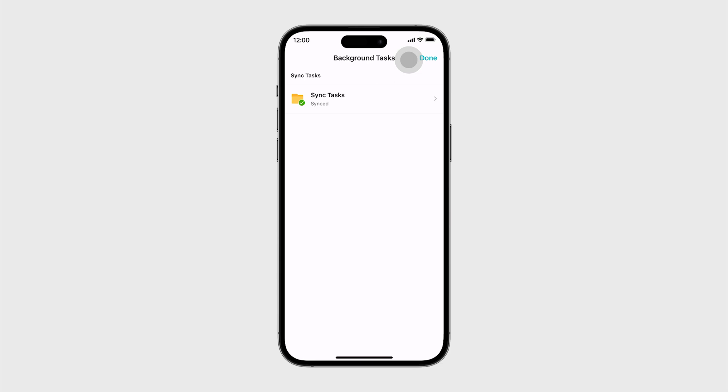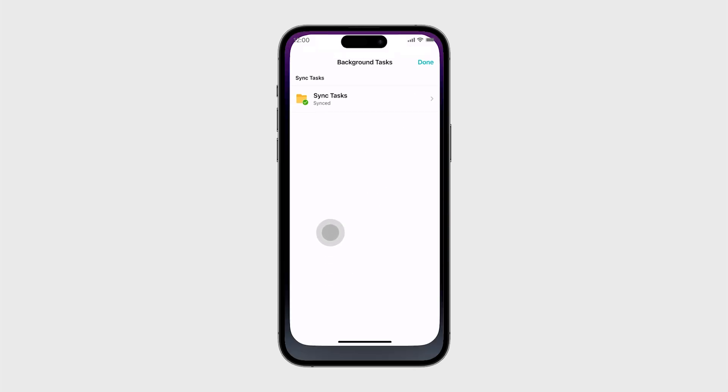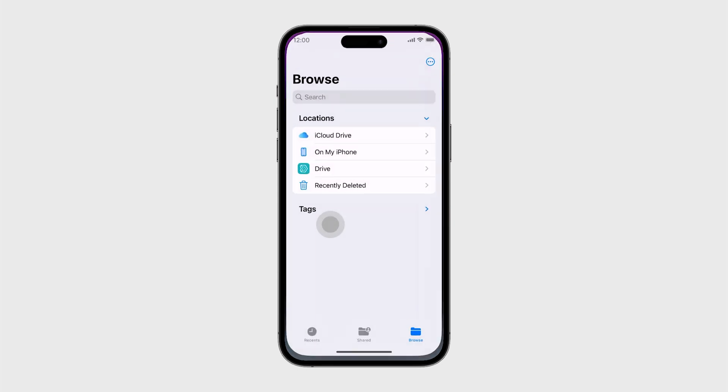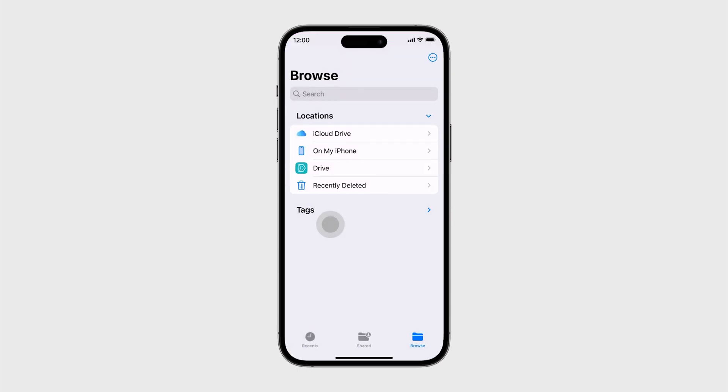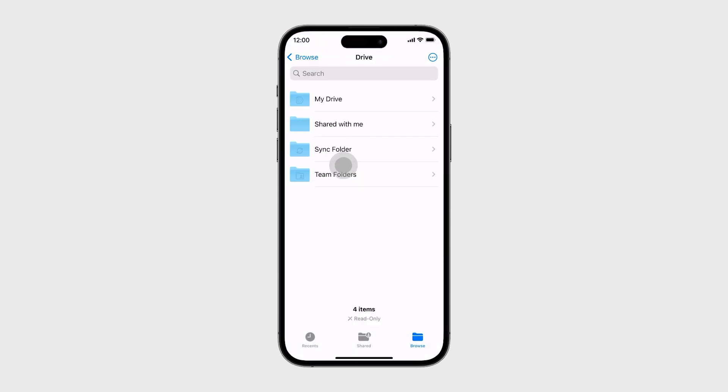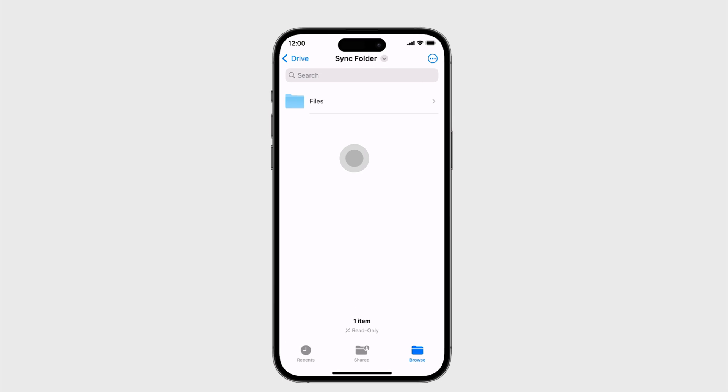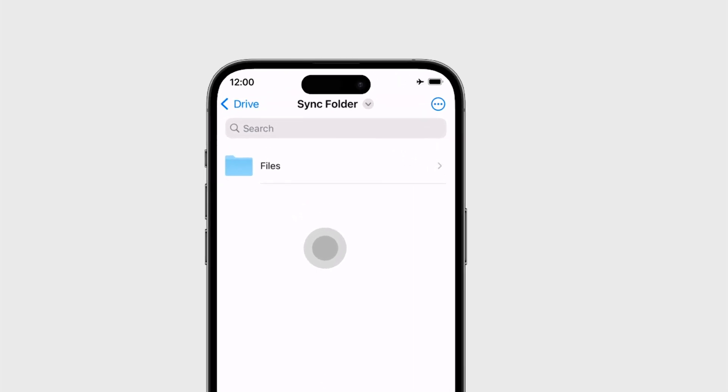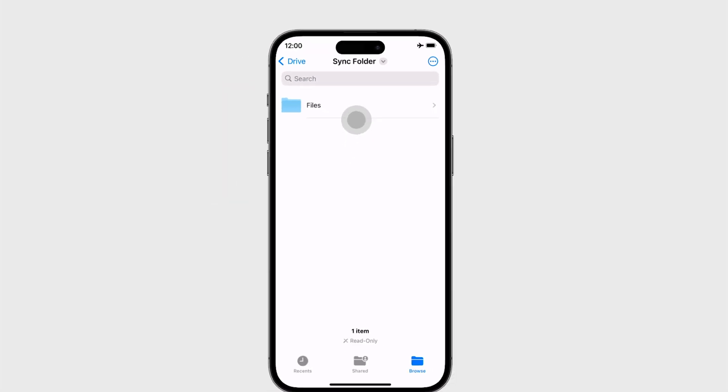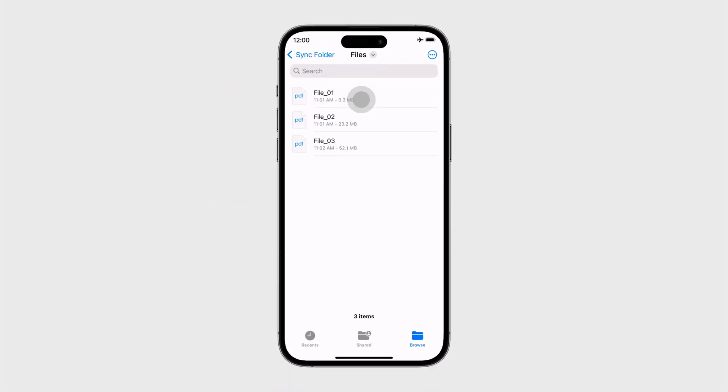A local sync folder will be automatically created in the iOS Files app. Launch Files, select Drive, then Sync Folder. You can access all your files even without an internet connection.